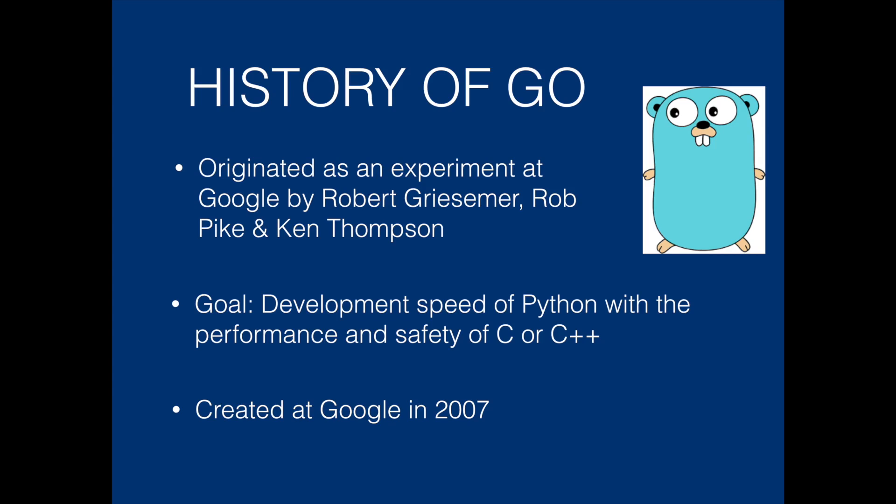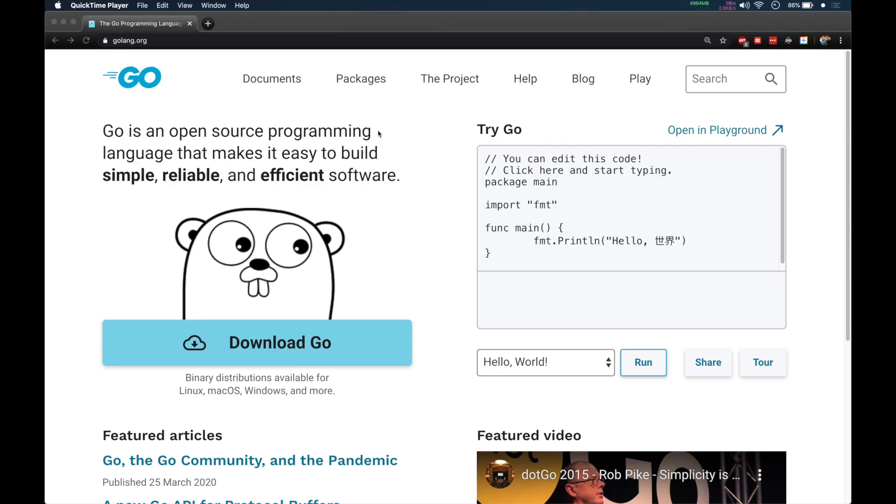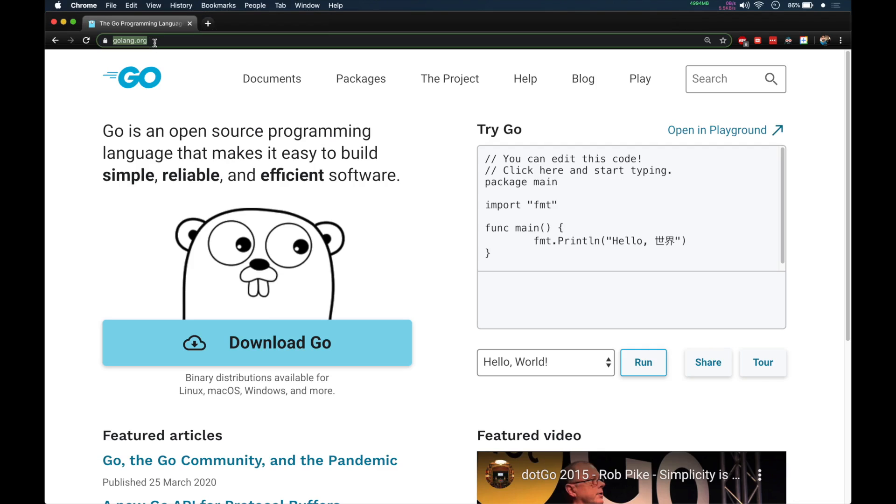So now let's look at how to install it on your system. Here we are on the website of Go. You can see the website name golang.org. It says Go is an open source programming language that makes it easy to build simple, reliable and efficient software.